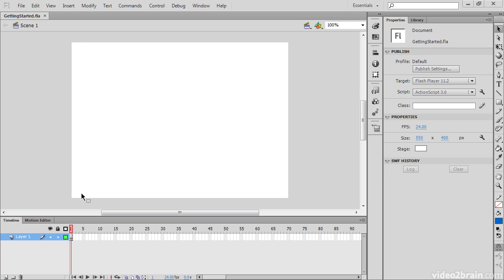So it's a central component of the application interface. Around the stage you can see this gray area, which is called the pasteboard or the work area. And in this area we can do things like have elements off screen, and they won't necessarily show up within the visual area of the stage until we animate them onto the stage.